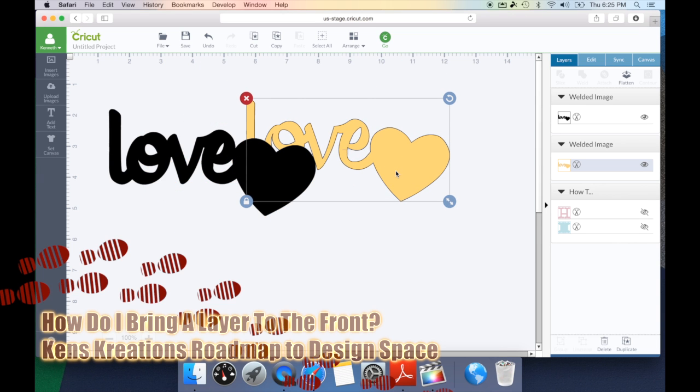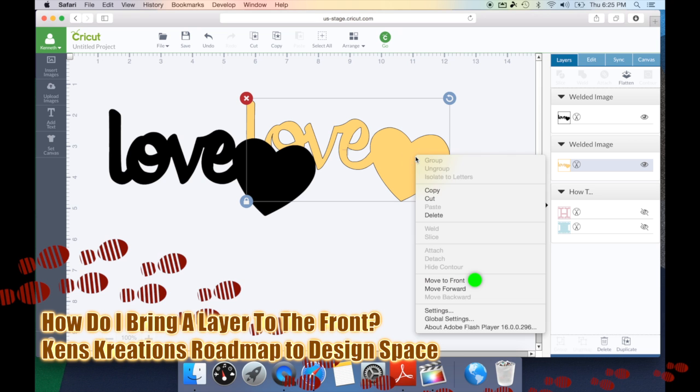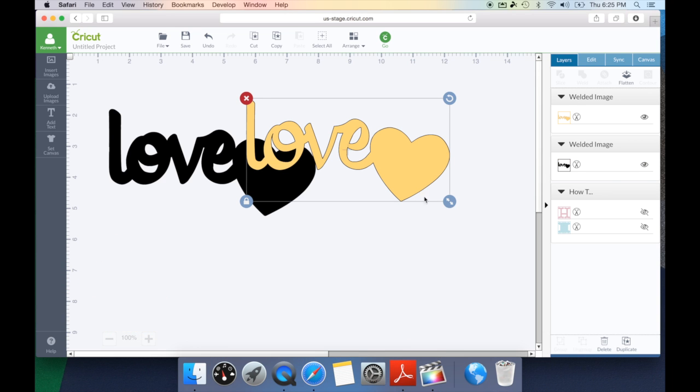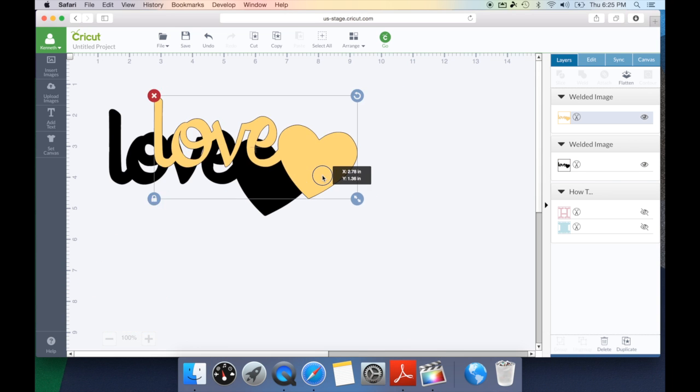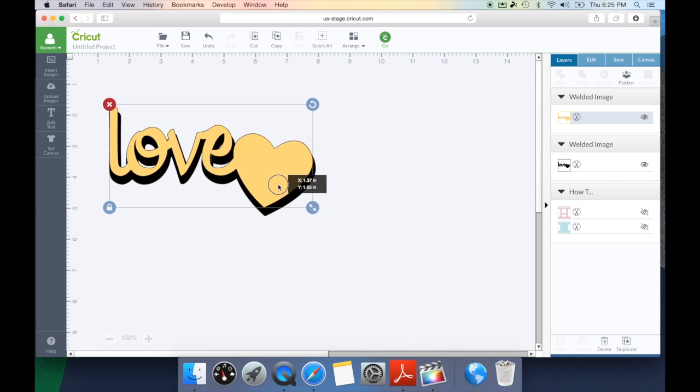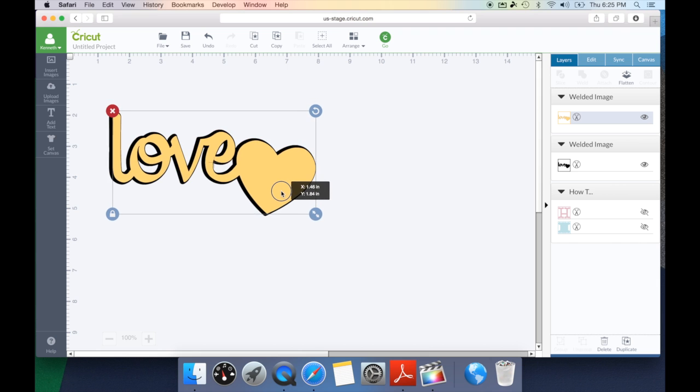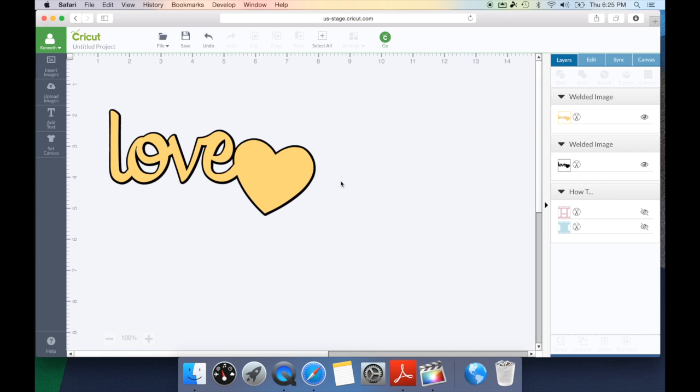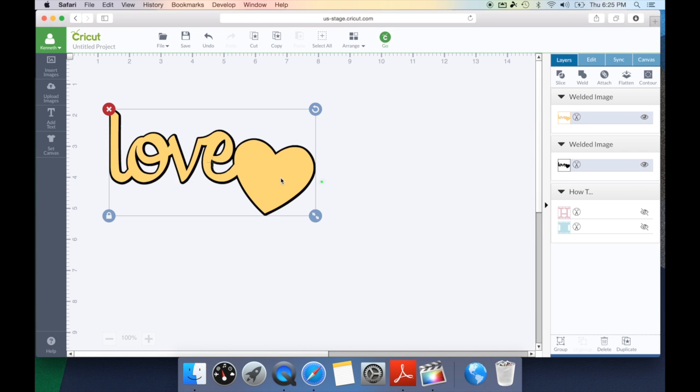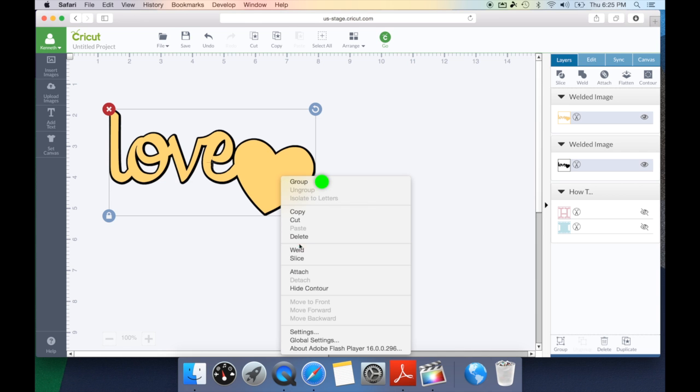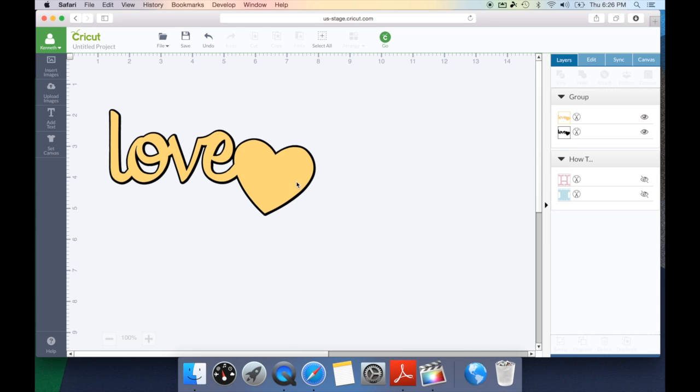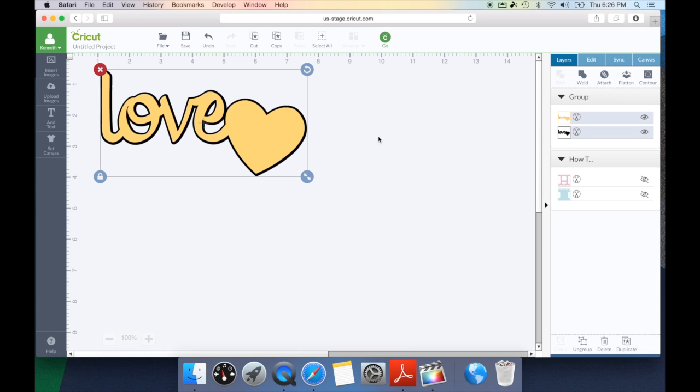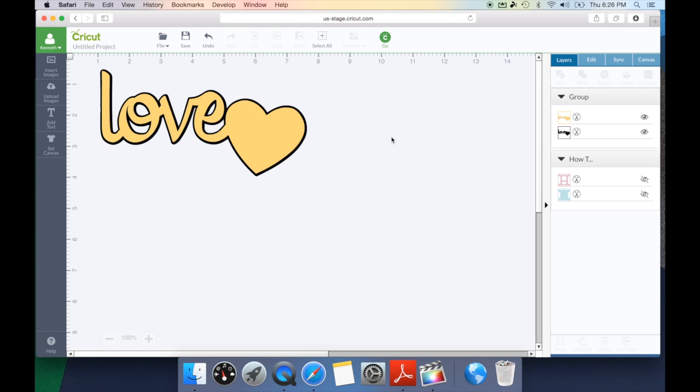Let's go ahead and bring the top layer back to the top by right clicking and hitting move to front. Now we can line up our top layer with our shadow layer exactly where we want it and all we have to simply do now is draw a box around it and right click and hit group. Now you've created an entirely new design using the weld feature and you've created a shadow. It's that easy.